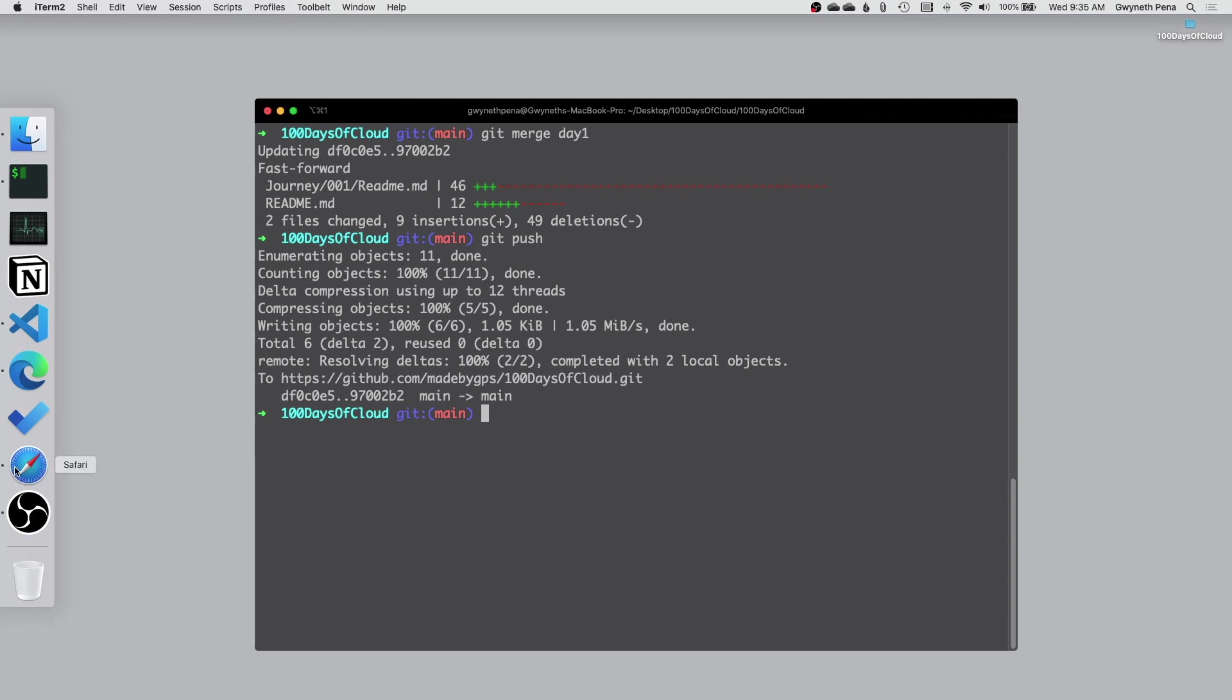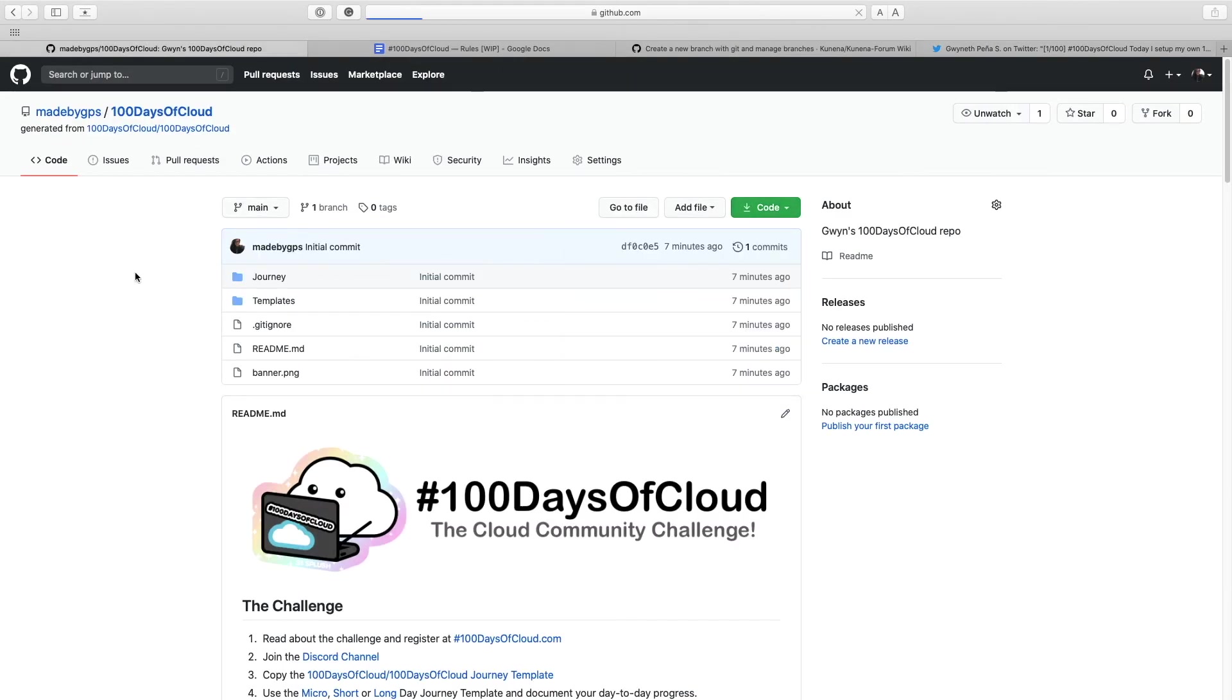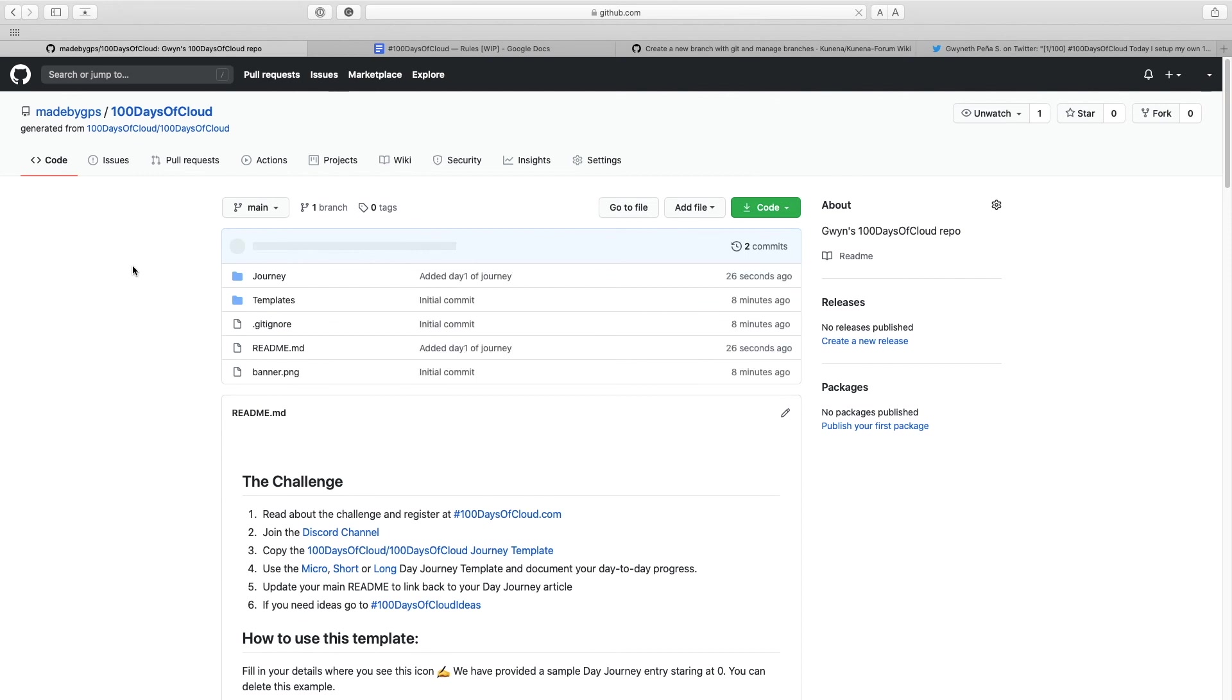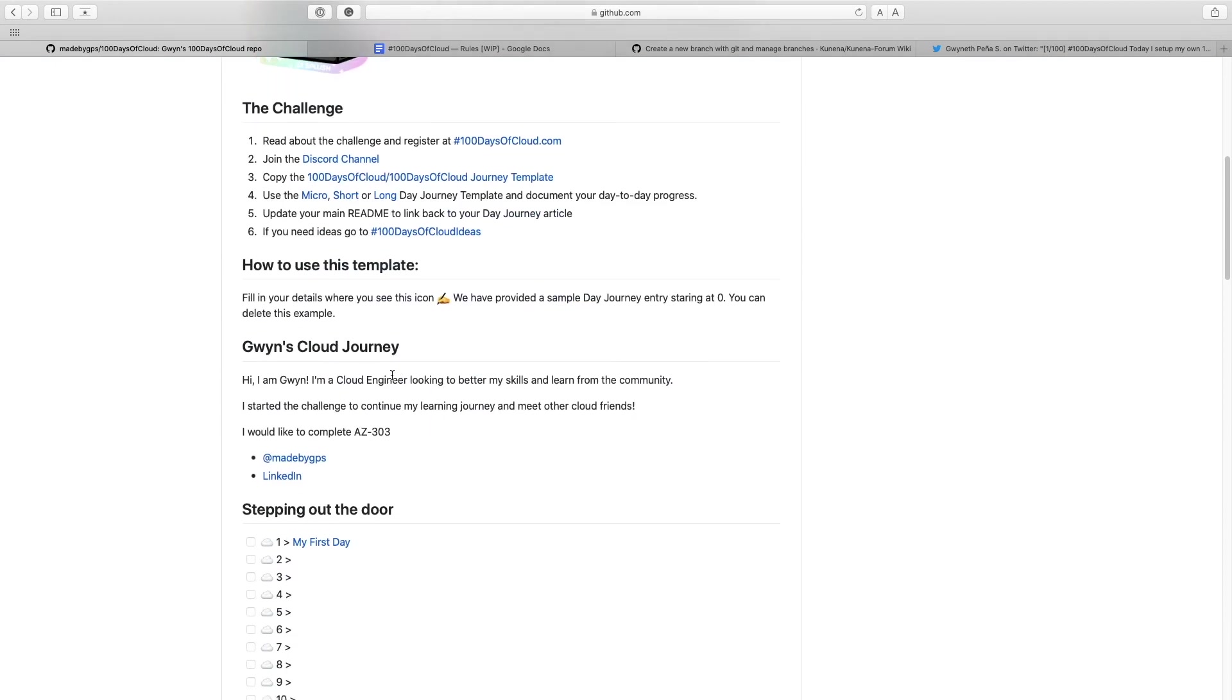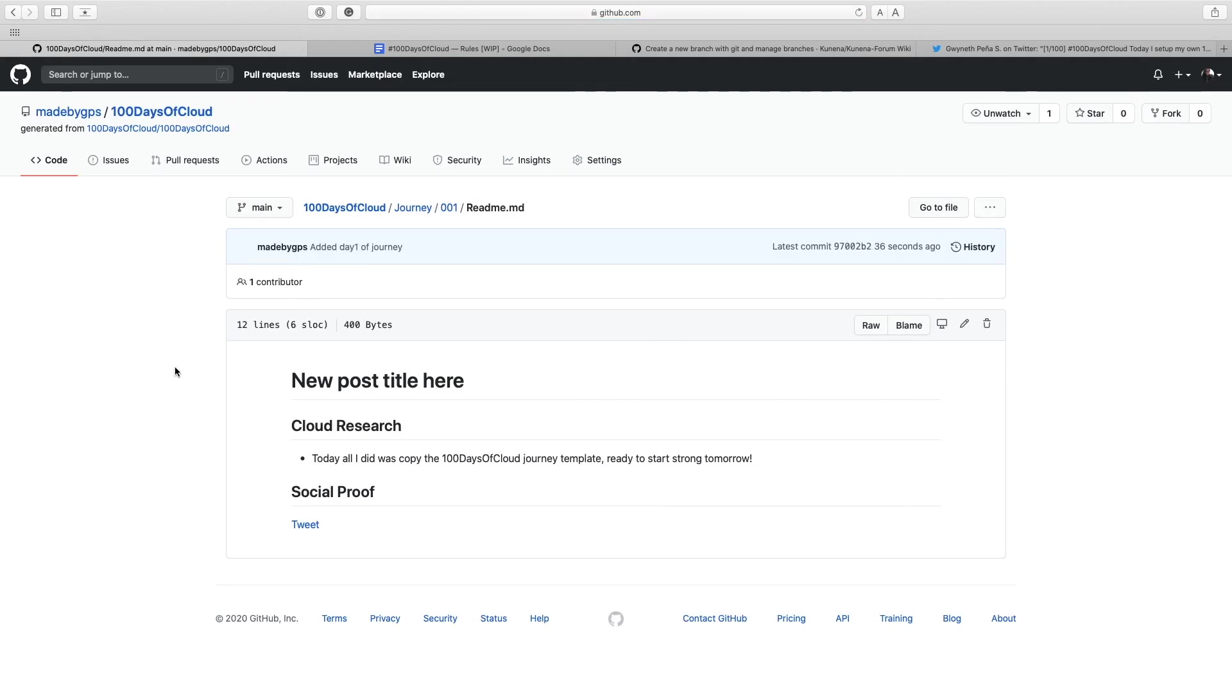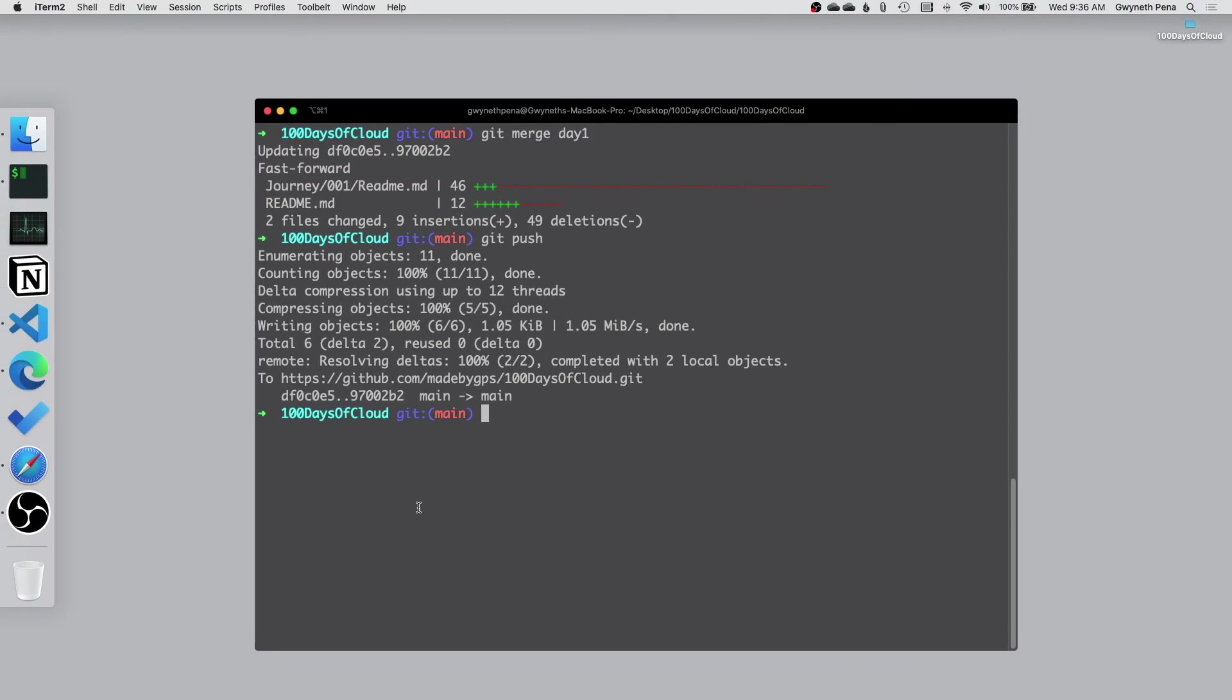So now if we actually go to my repo you can see that my latest change, my latest commit was 26 seconds ago and you see all my info's in here. If we go to my first day you'll see my, oh I forgot to add my title. Don't make that mistake and we'll make sure everything is working. That should link to the tweet. Don't make that mistake and that's how you get started with the journey template.